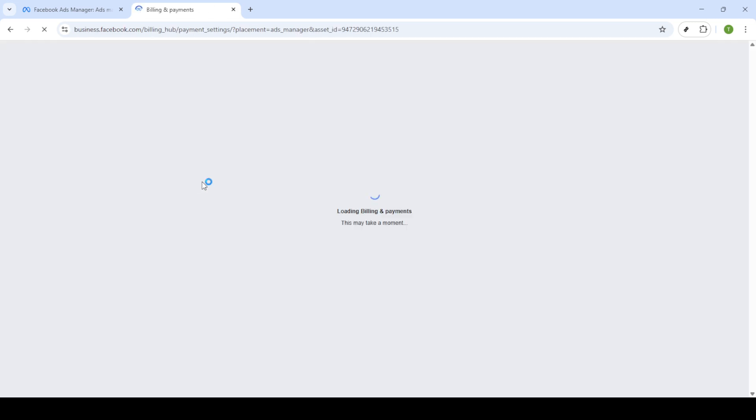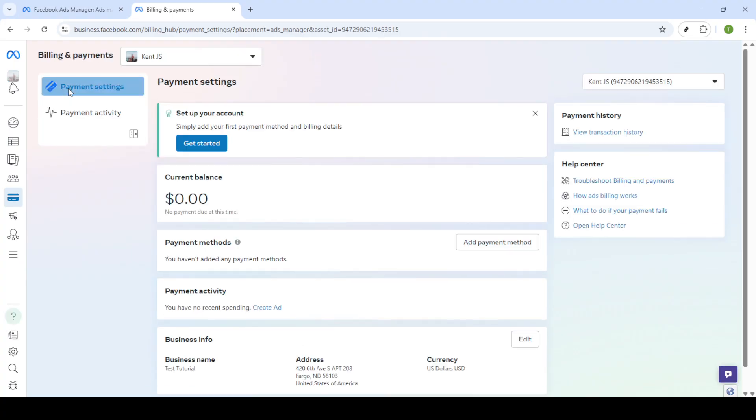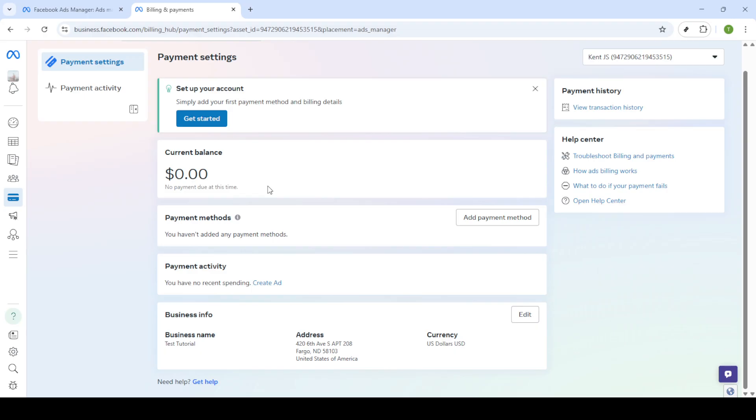Inside the billing and payments section, find and click on payment settings. You'll be taken to a new page where you can add or manage your account's payment methods. Look for the option to add payment method.